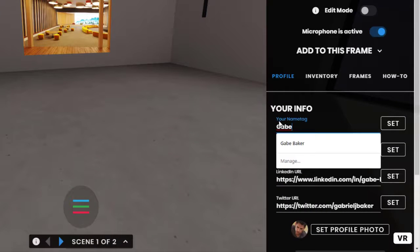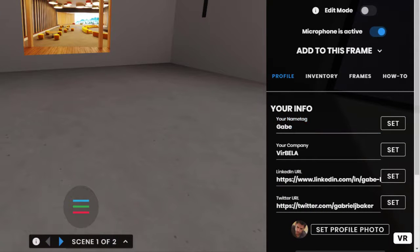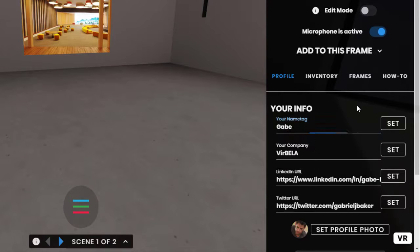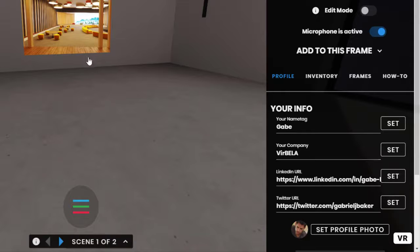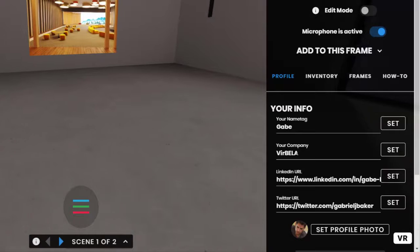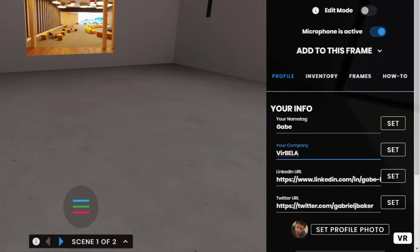Now in the profile, you can set your name. This is actually what will show up as your name tag. You can also set your company, although right now this doesn't actually do anything. We don't show this in any way on the front end, but we will later. So if you want to set it in advance, you can.